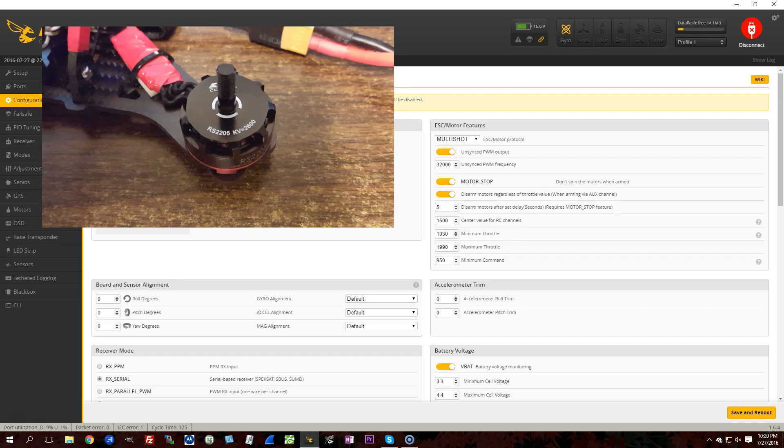In a previous video, I told you what Multishot is, and I told you that Multishot can run either synced to the PID loop or unsynced, where its frequency is fixed and independent of the PID loop.